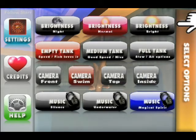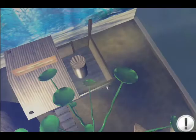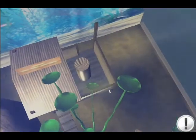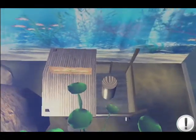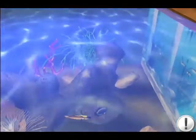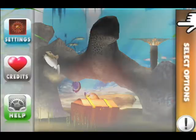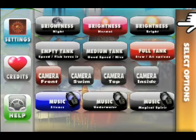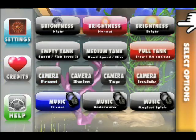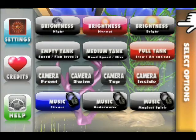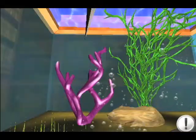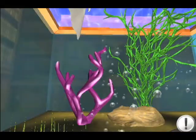3D Fishtank offers you three different tanks. One is specifically optimized for the new iPhone and iPods. You have three different lighting options, four cameras, and two professional high-quality music tracks worth alone the price of the application.